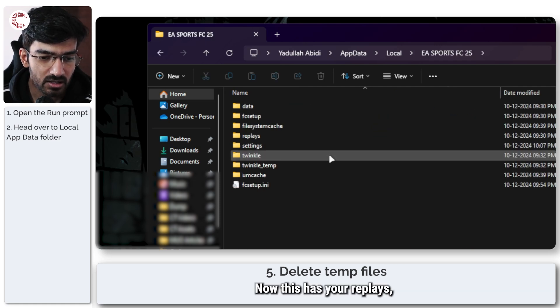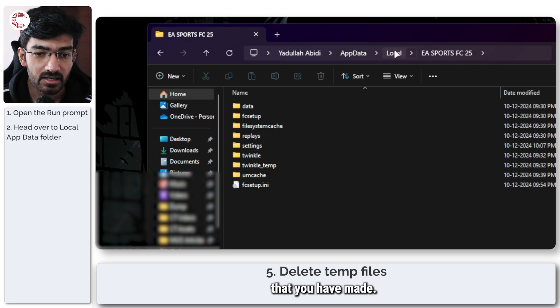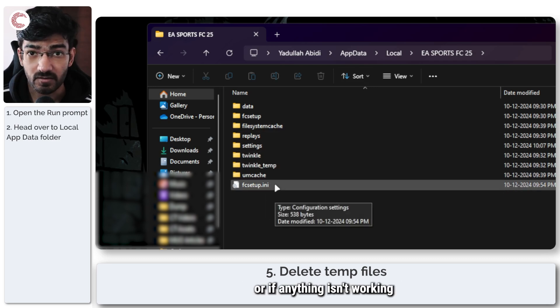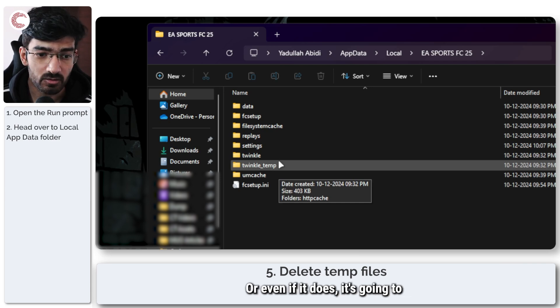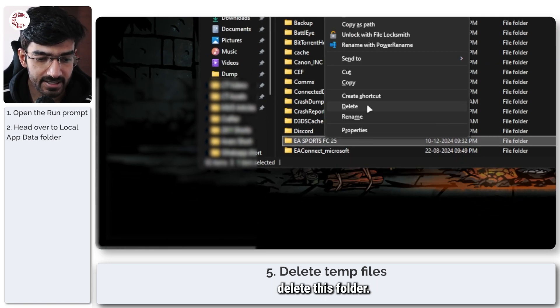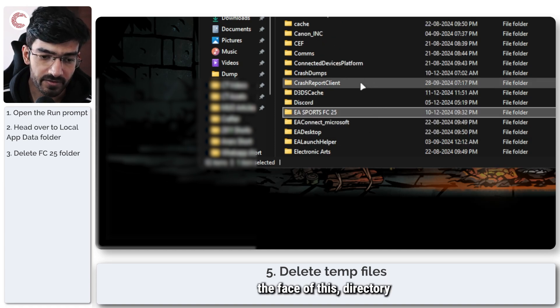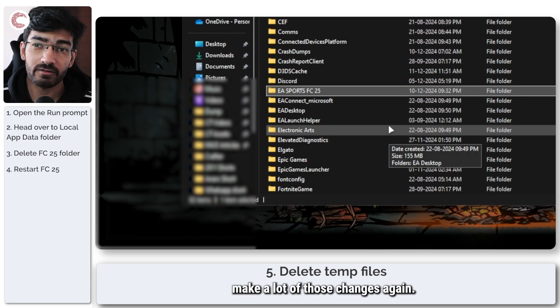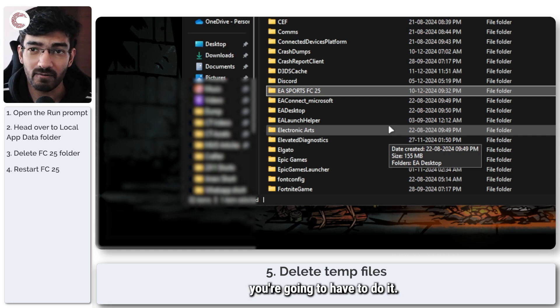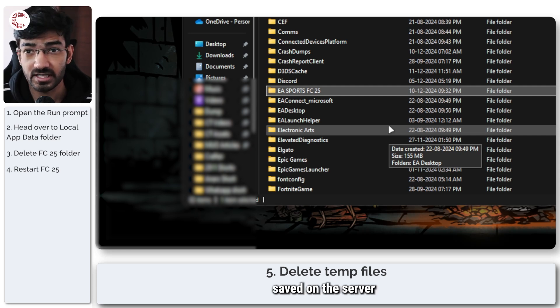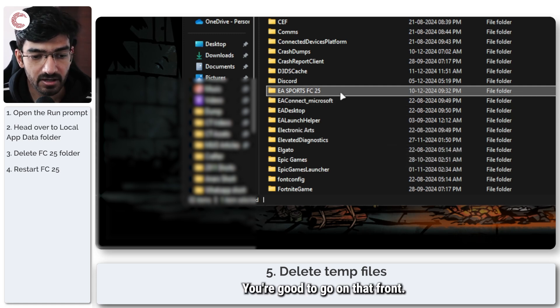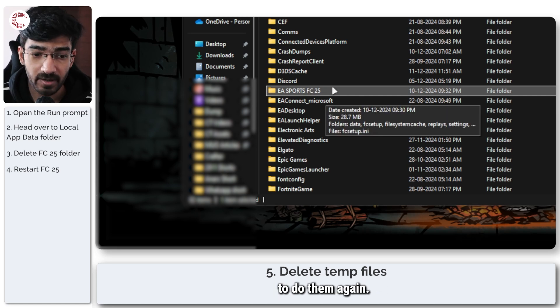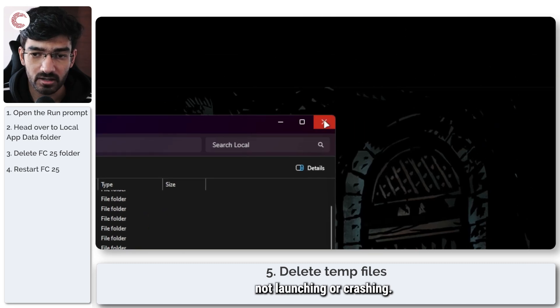Now this has your replays, settings and any modifications to the game that you have made. If anything goes corrupt in this or if anything isn't working or is not in order, the game is not going to launch or even if it does, it's going to cause problems. So the best way to resolve this is to just completely delete this folder, delete this folder from this directory and then restart your game. You will have to make a lot of those changes again. So if you've tweaked the game a little, you're going to have to do it. Your profiles will not be lost. Your save games will not be lost because they are saved on the server and the game will be able to fetch them back. This is just any configurations and settings that you've saved. So you're going to have to do them again, but this can resolve issues with the game not launching or crashing.